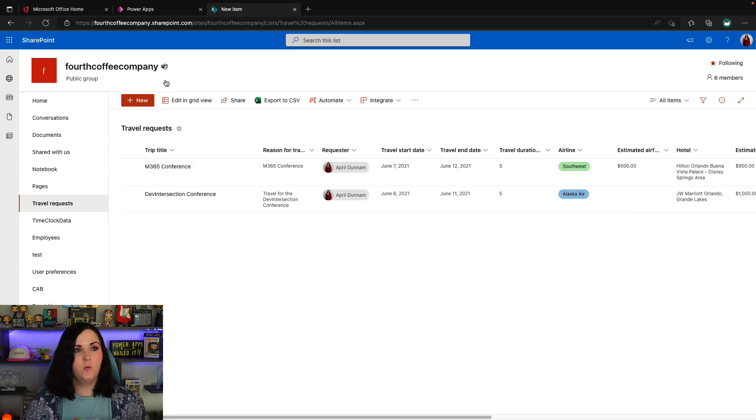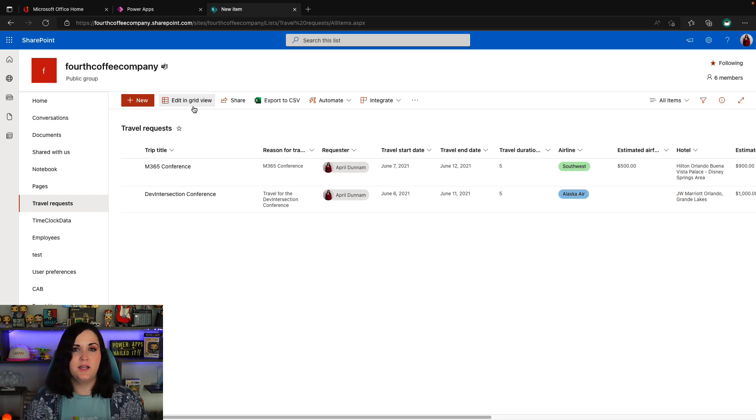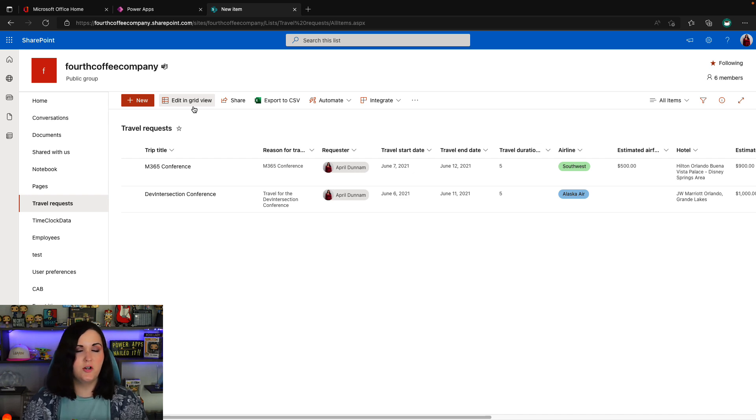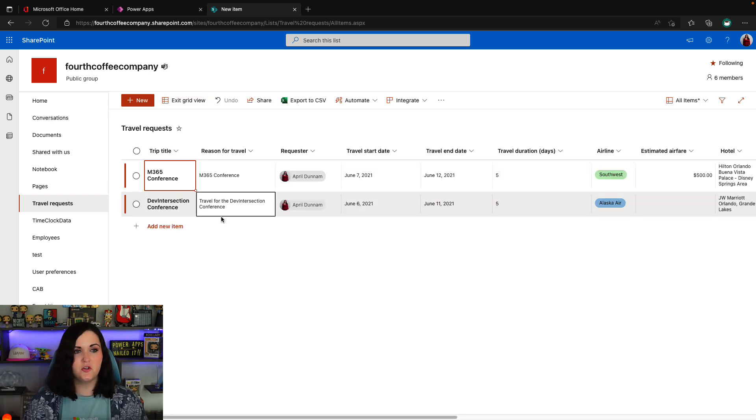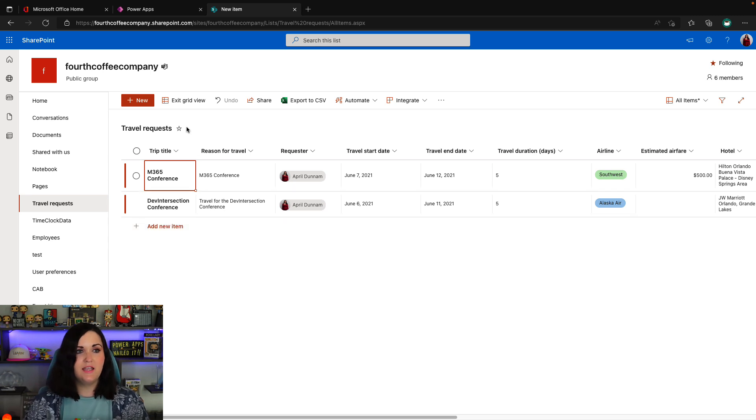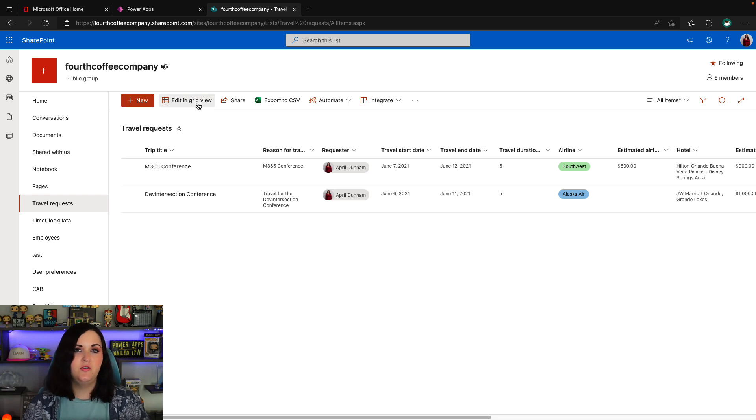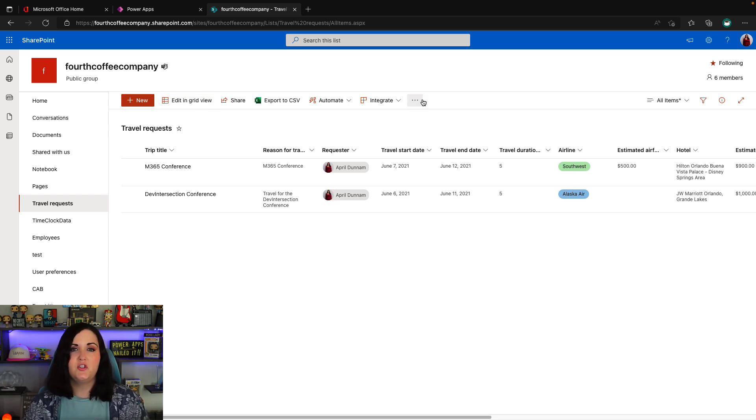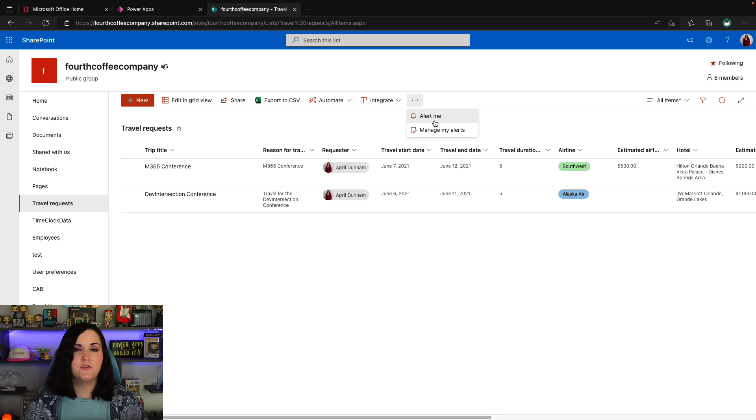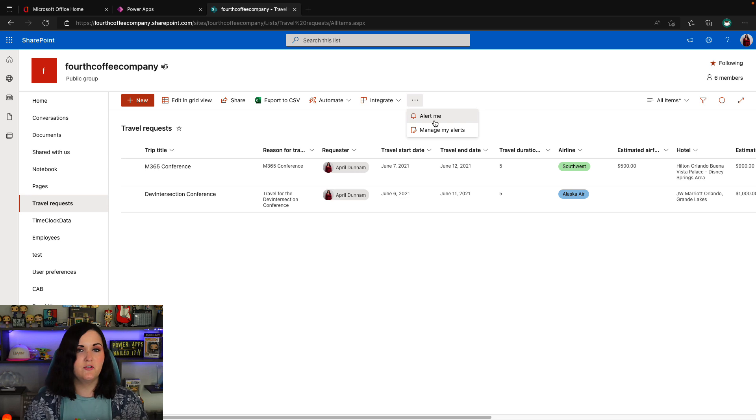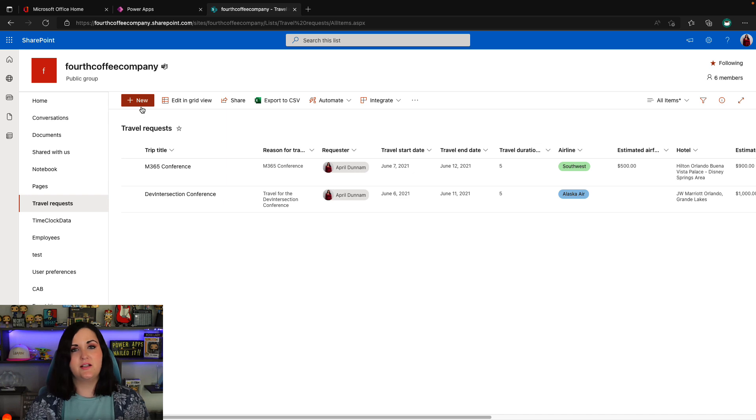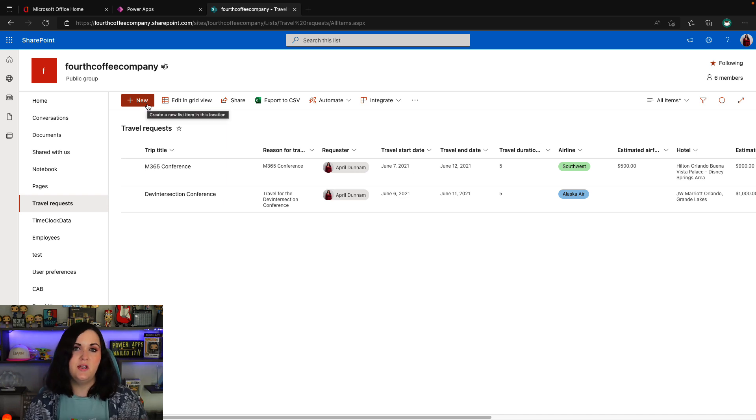One, we can completely hide a particular command. So if I didn't want my users using the grid view functionality, which turns this into an Excel-like editable table, I could completely hide the edit and grid view button. Or maybe I just didn't want the edit and grid view to be in plain sight. Maybe I want it to show in this kind of hidden off screen panel that you have to click the three dots to get to. I can move that to that different section as well. And on some of these buttons, I can also customize the text that shows. So those are the customizations that we can do.